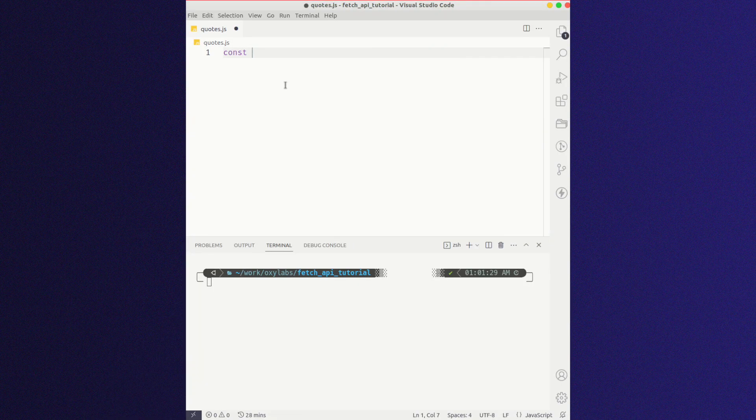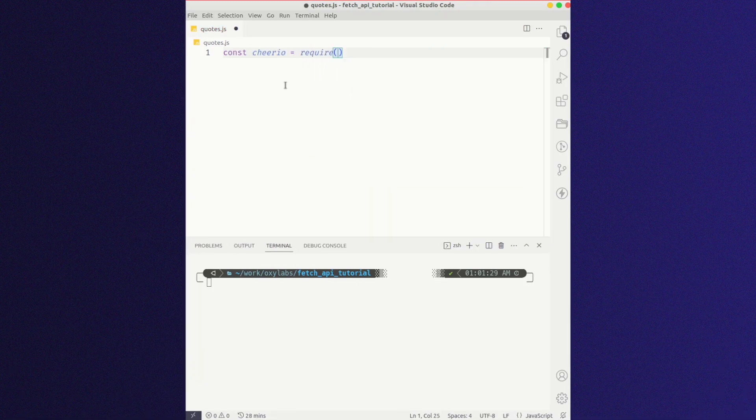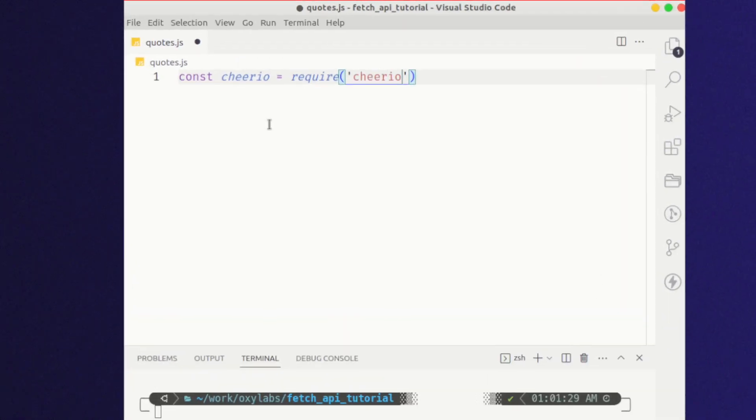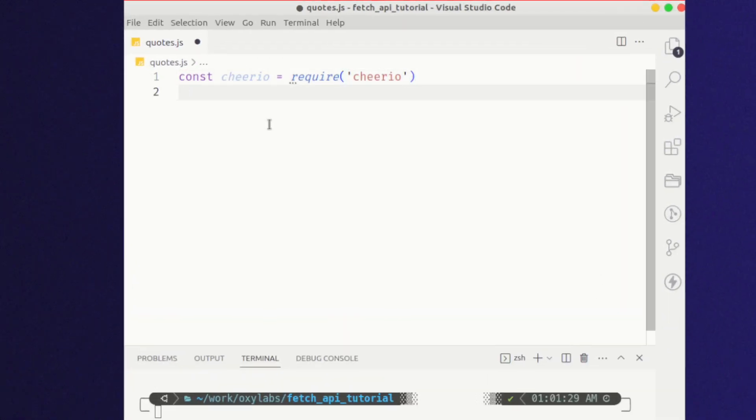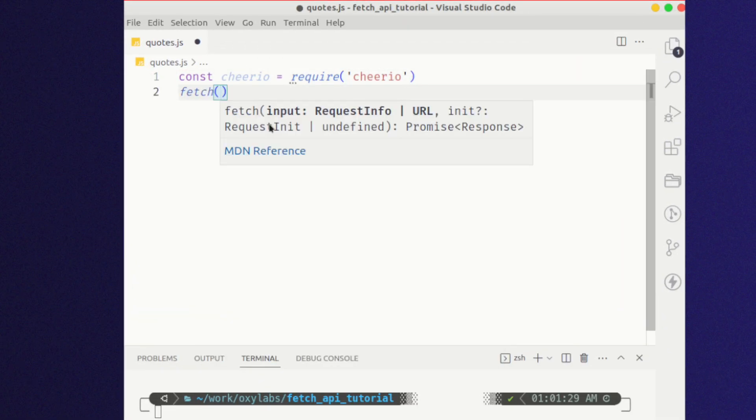If you want to create a web scraper, then you should install a parser of your choice. So let's use the Cheerio library to parse the HTML and extract specific elements — for example, a quote.